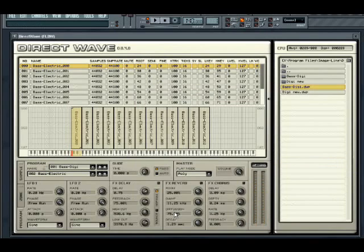Hopefully this brief overview has given you a sense of the sampling power available in the FL Studio DirectWave plugin. If you are ready to go, hit the next video. See you soon.